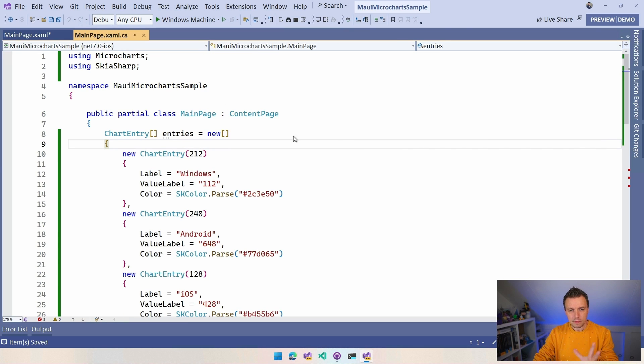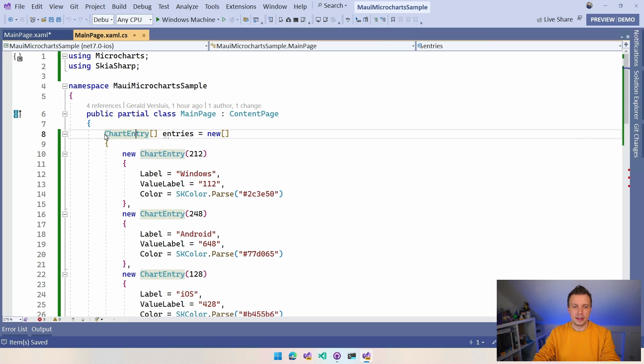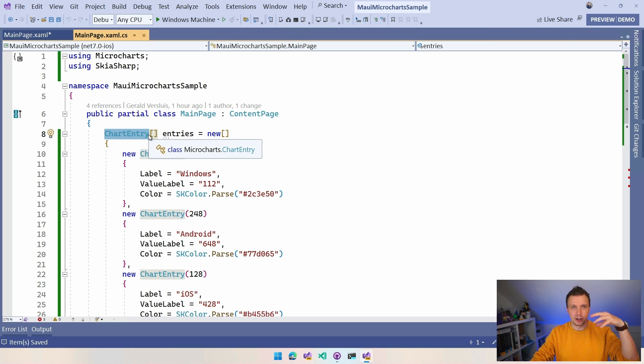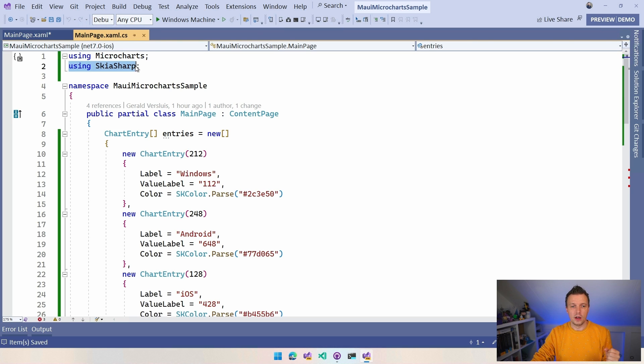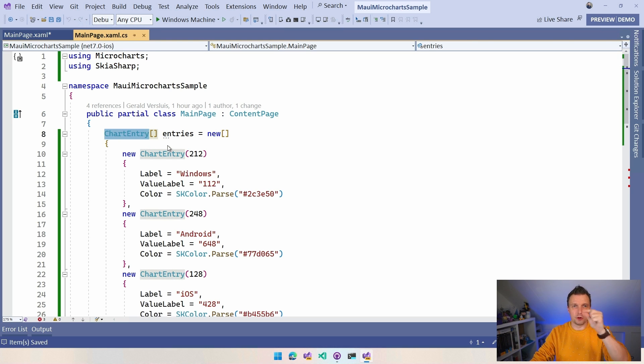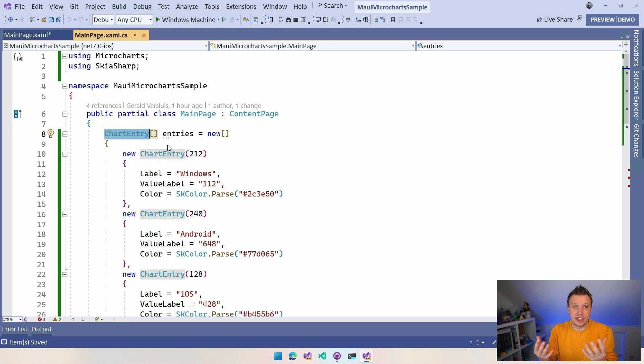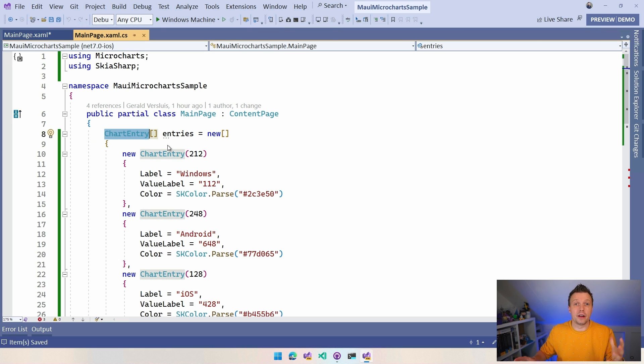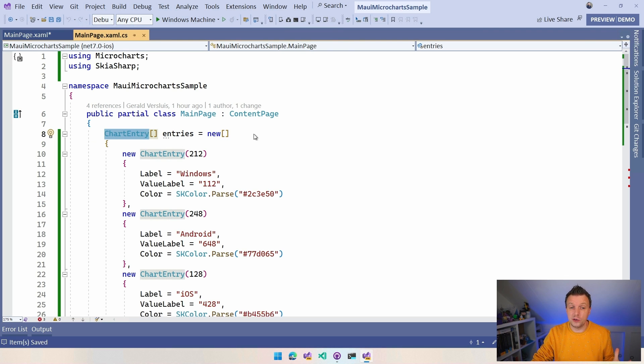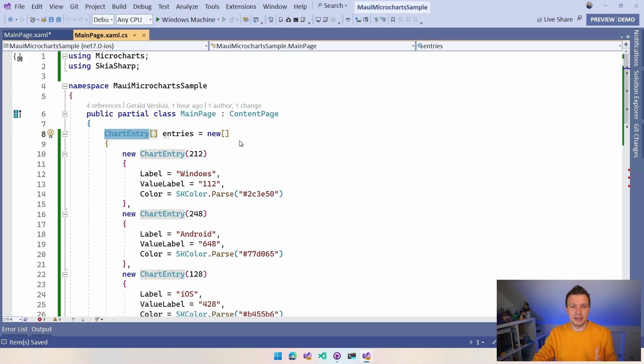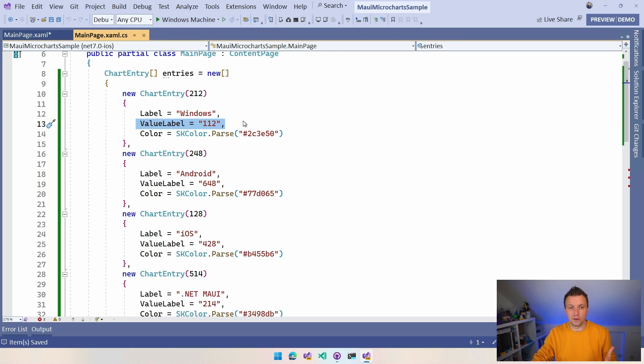And then here in my main page .xaml.cs, I already prepared some entries. So this ChartEntry, that's an object that is built into this MicroCharts library. You can see it does using MicroCharts and using SkiaSharp as well. And we have these ChartEntries and that's our data points. So that is the abstract version, the object that holds our data that can be plotted on any type of chart. Because we have a couple of different charts that we can use here. So I have some dummy data here. You can specify the value. You can specify a value label if that's different from the actual value.